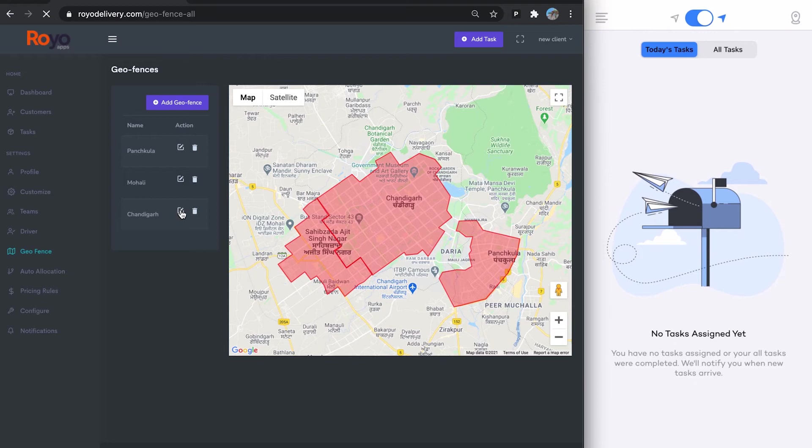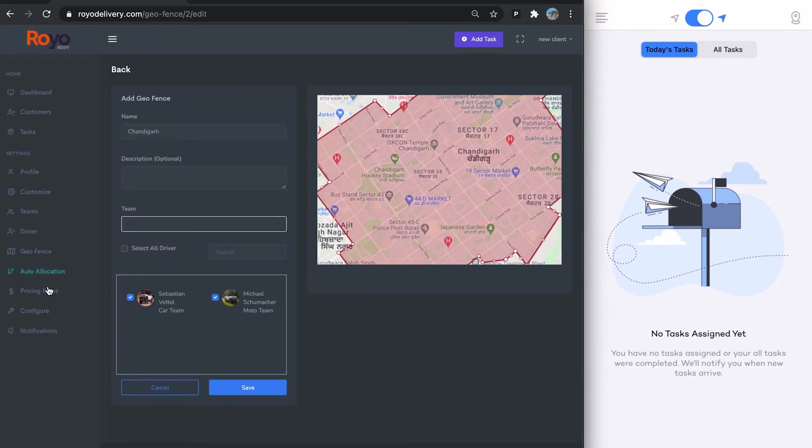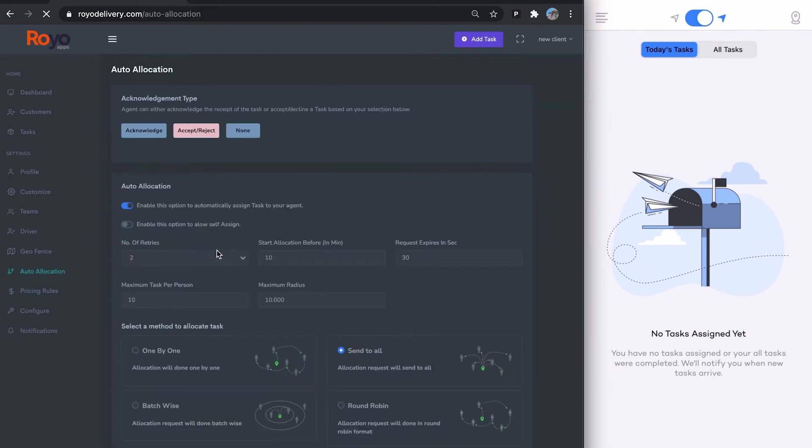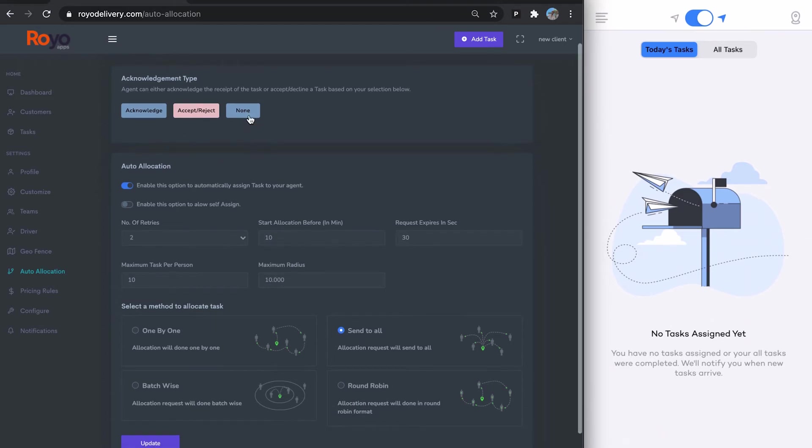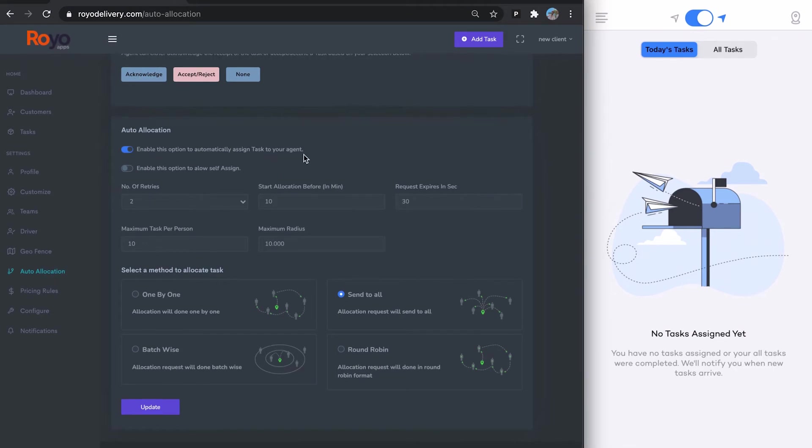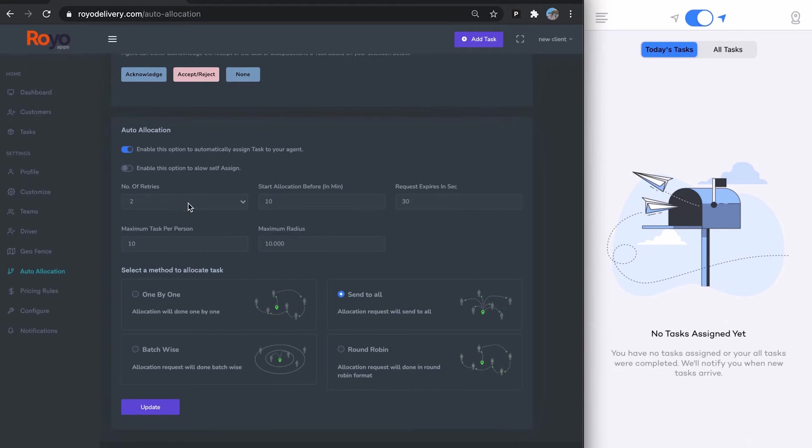Then here you can see multiple geofences. We have had our drivers added to each of these geofences. For example, you can see here. Then there are our auto-allocation algorithms. If you want the driver to accept or reject a task, or you just want them to acknowledge, or you just want the task to be added right away. Here is to enable automatic allocation by default.